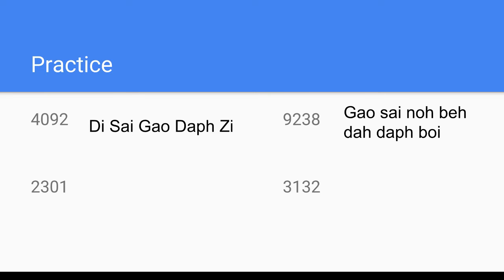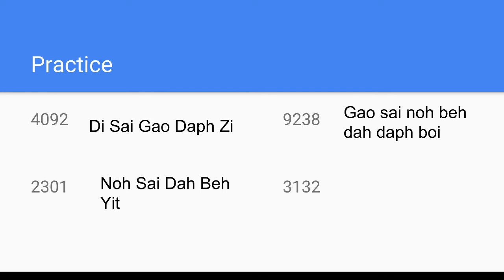Next, 2,301. Two thousand is 'no sai,' three hundred is 'ta bhe.' There's a zero in the tens place, so there won't be any 'tap' — we just add 'it' at the end. So the answer is 'no sai ta bhe it.' Since there's no tens place, we do not have to add 'tap.'